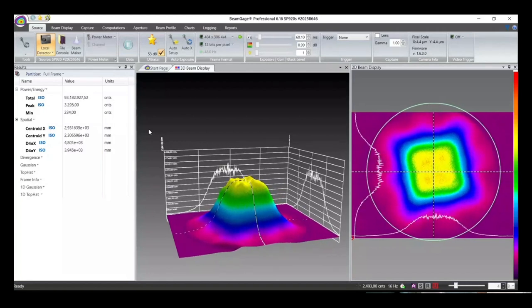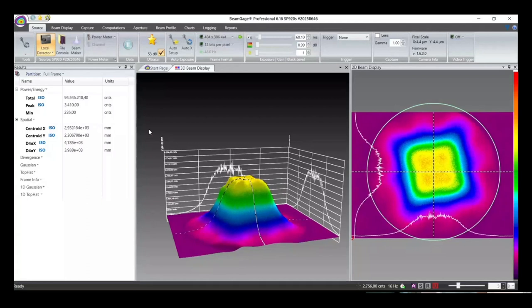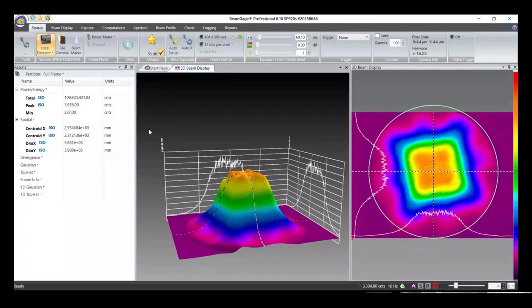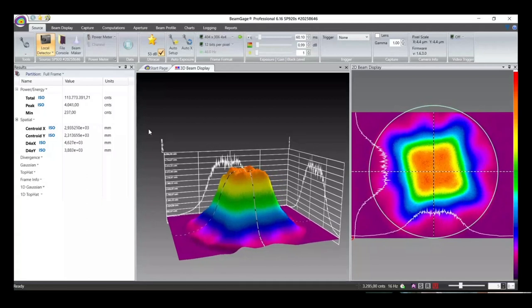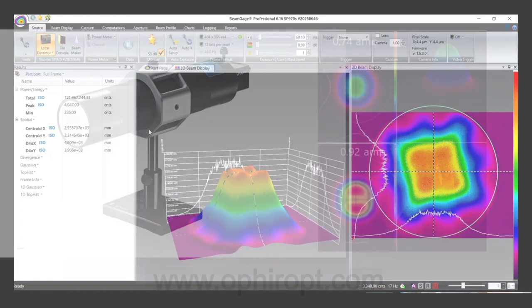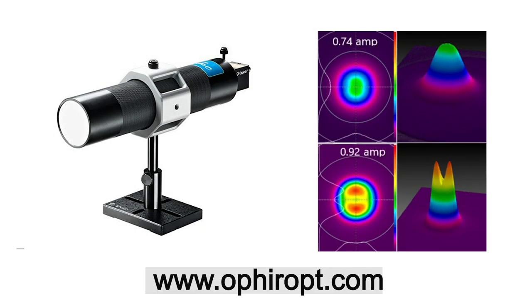The WBI is robust, highly accurate, and easy to use, making it an ideal solution in a wide range of environments, including production, R&D, QA, and service.